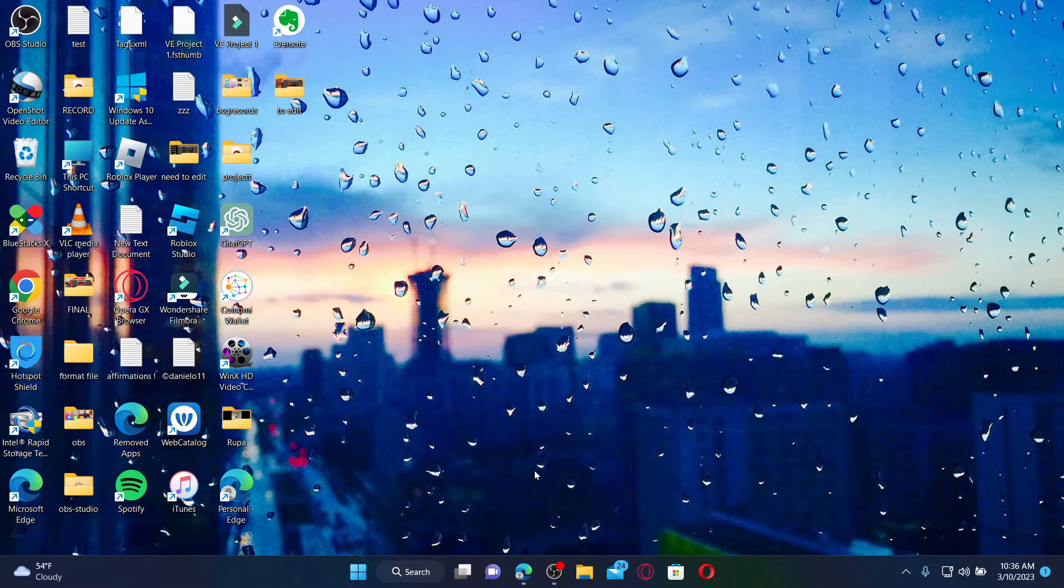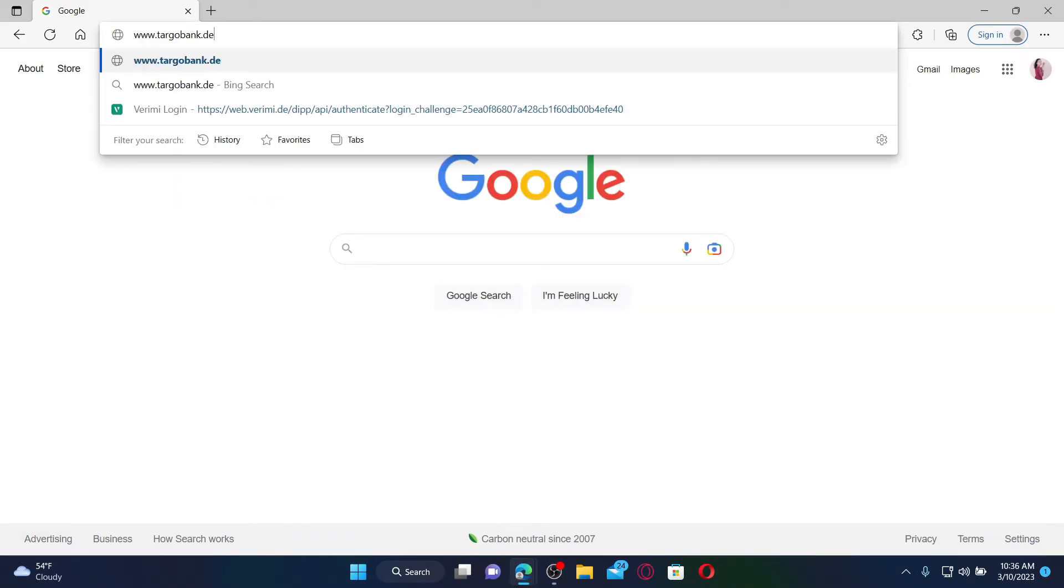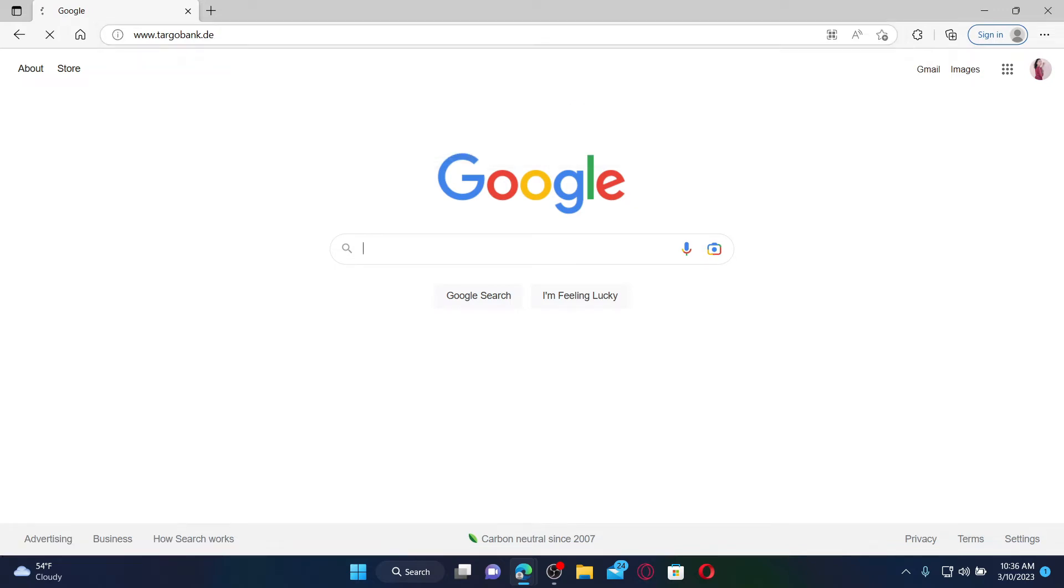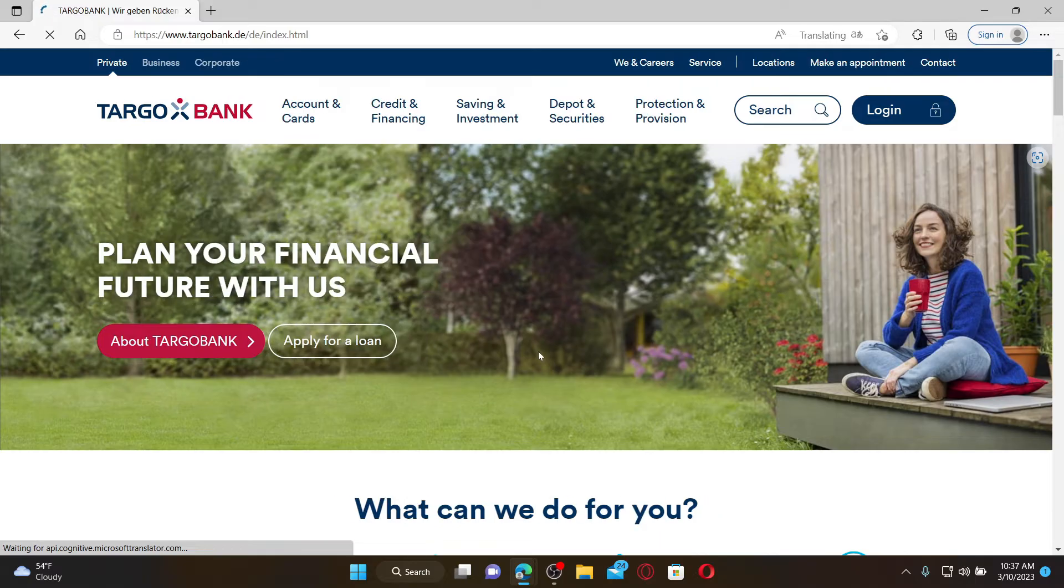Open up a web browser to get started. In the URL box, type in www.targobank.de and press enter. Soon after, you'll end up on the official Targo Bank web page, a retail bank